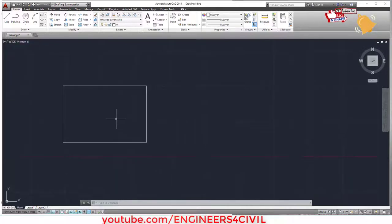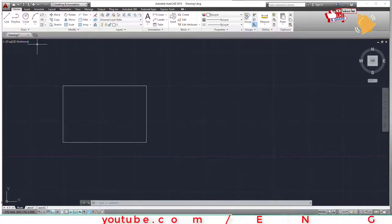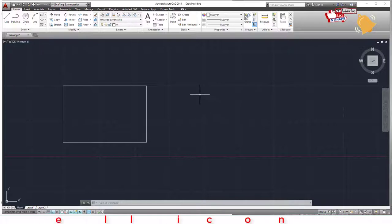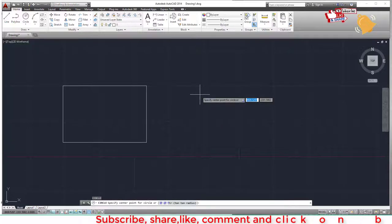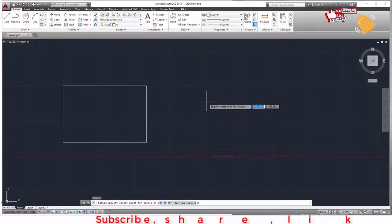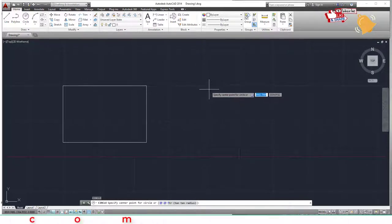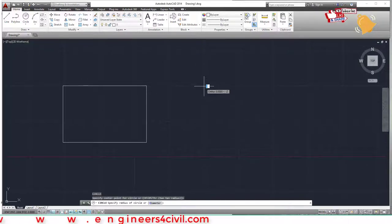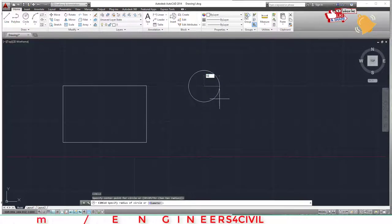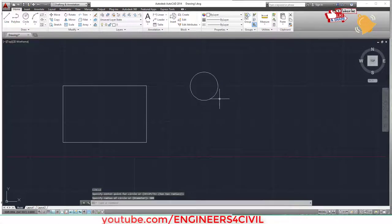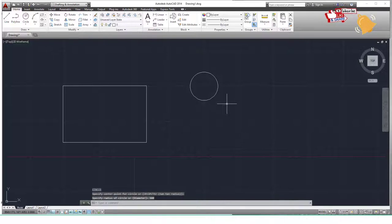Now draw a circle. Press C and Enter. It asks for the center point — click to choose it. Then it asks for the radius; type 500 and Enter. This creates a 500-radius circle. For a circle by diameter, press C Enter, select the center, press D for diameter, Enter, type 600, and Enter. This gives a 600-diameter circle.